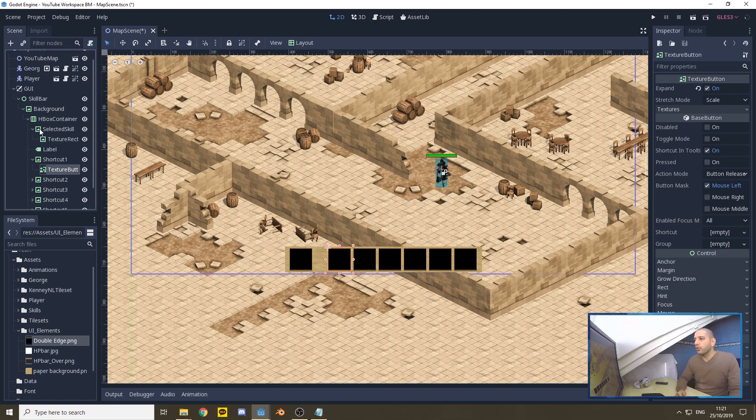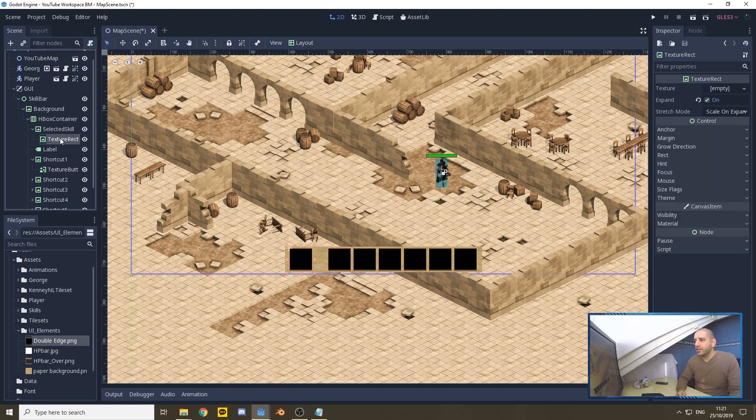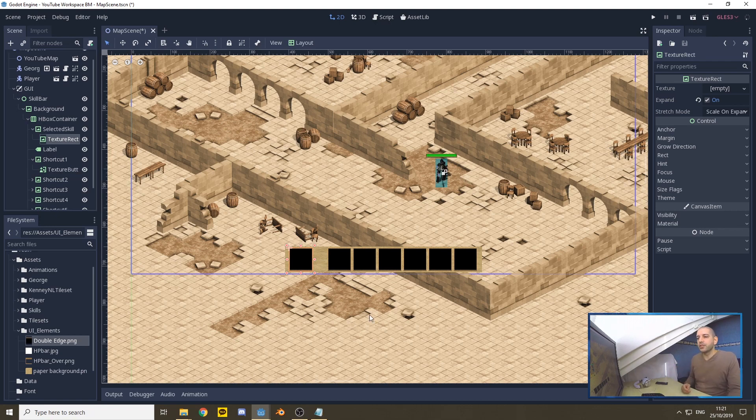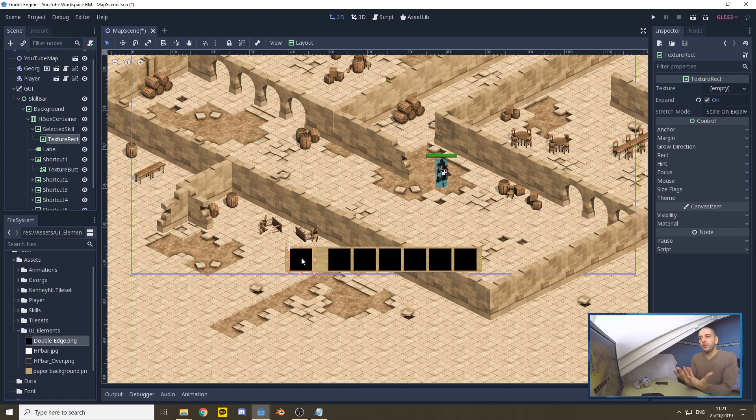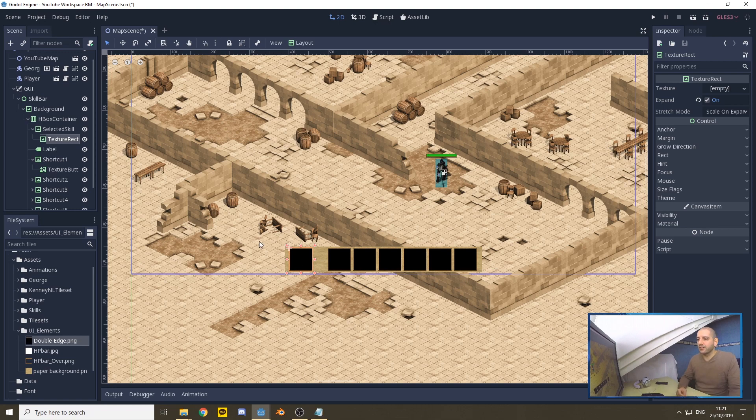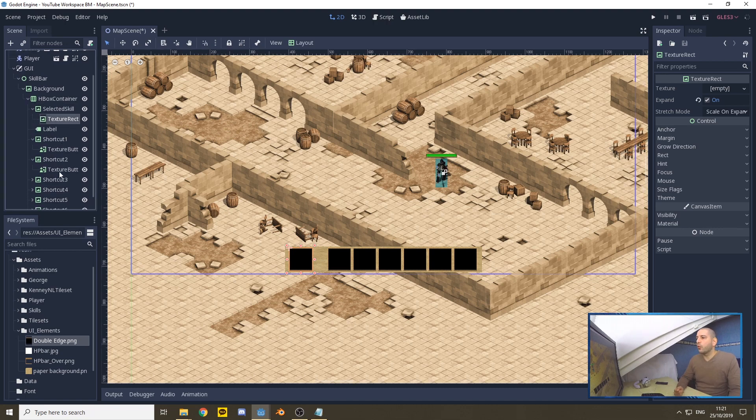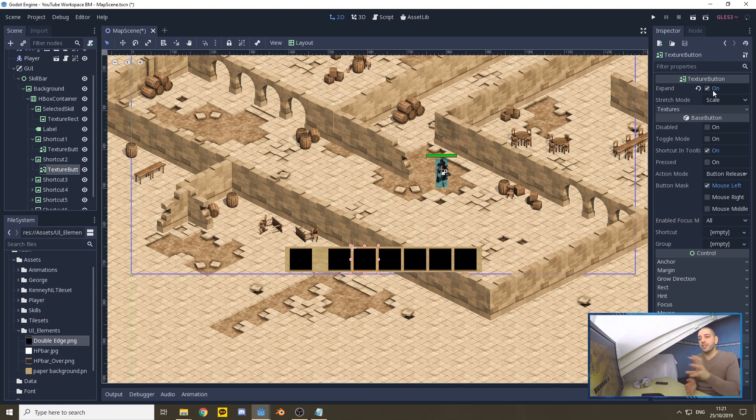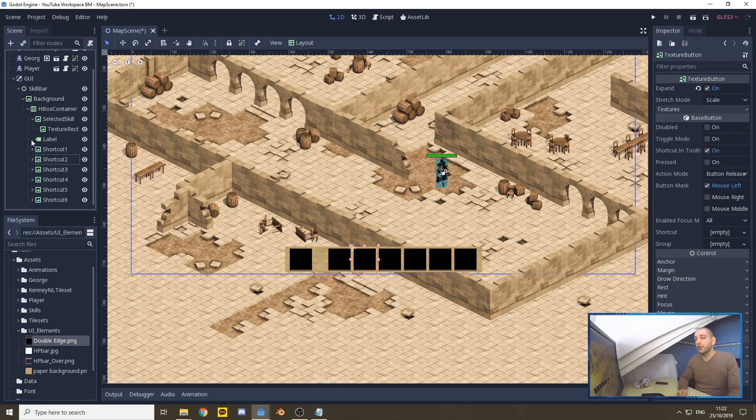The selected skill also has a container, but this is a texture rectangle, not a texture button, because we don't need to be able to press it. What's going to happen is we're going to load our skill bar with the skills we have available, and when you press it, the image will be copied to the selected skill part. Do make sure that this texture rectangle and all these texture buttons have their expand property set on, so that when we load an image by code, it's going to resize the texture to the size of the node.